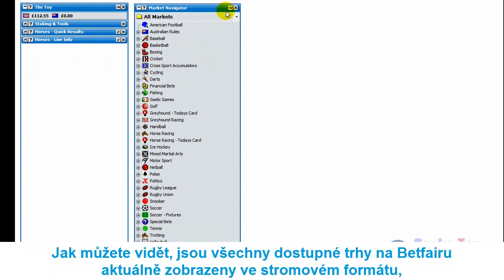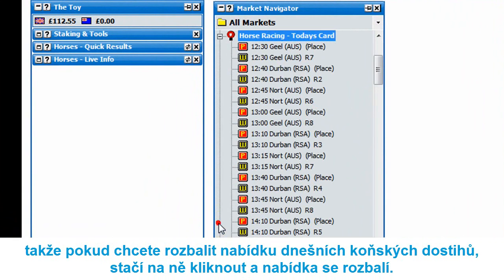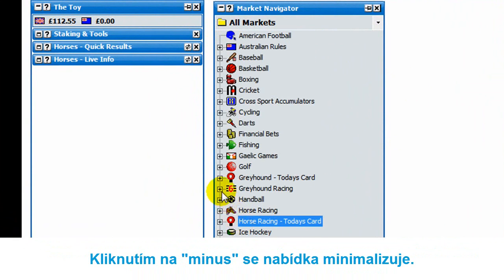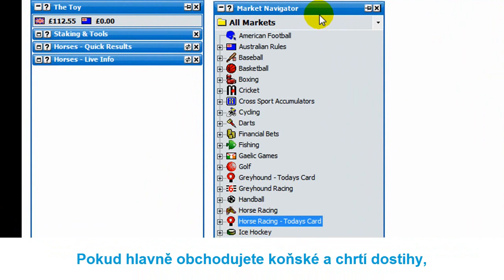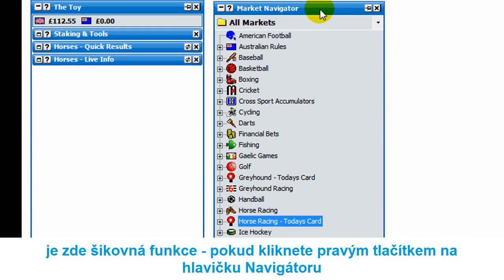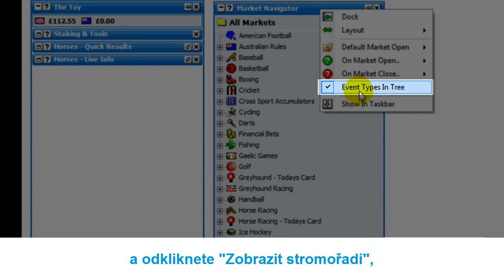You've got all of the various markets currently on Betfair displayed in tree format. If you want to expand horse racing for today, just click on it to expand, then click the minus to minimize. You can do the same for greyhounds and all the others. If you mainly trade horses or greyhounds, there's a handy feature: right-click on the header of the market navigator and click event types and tree to unselect it.